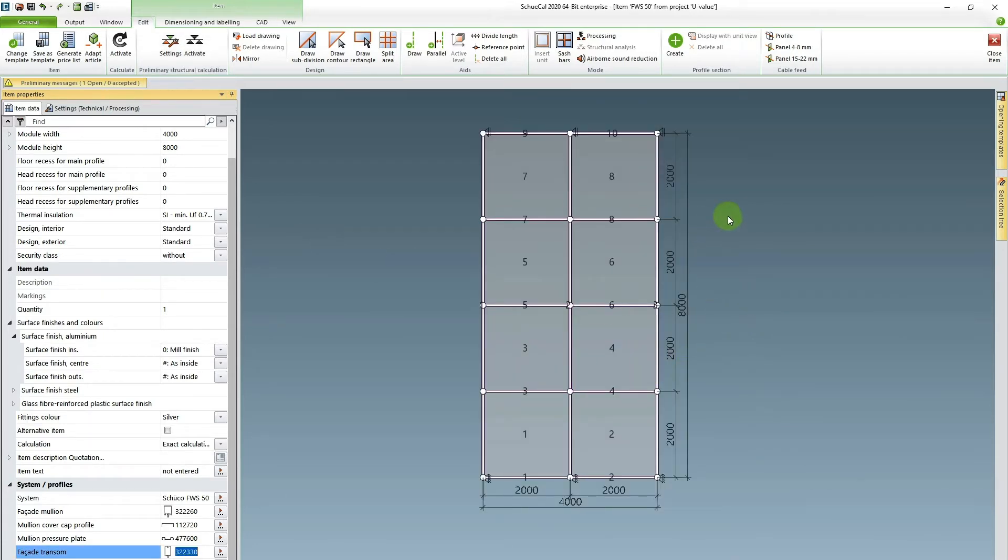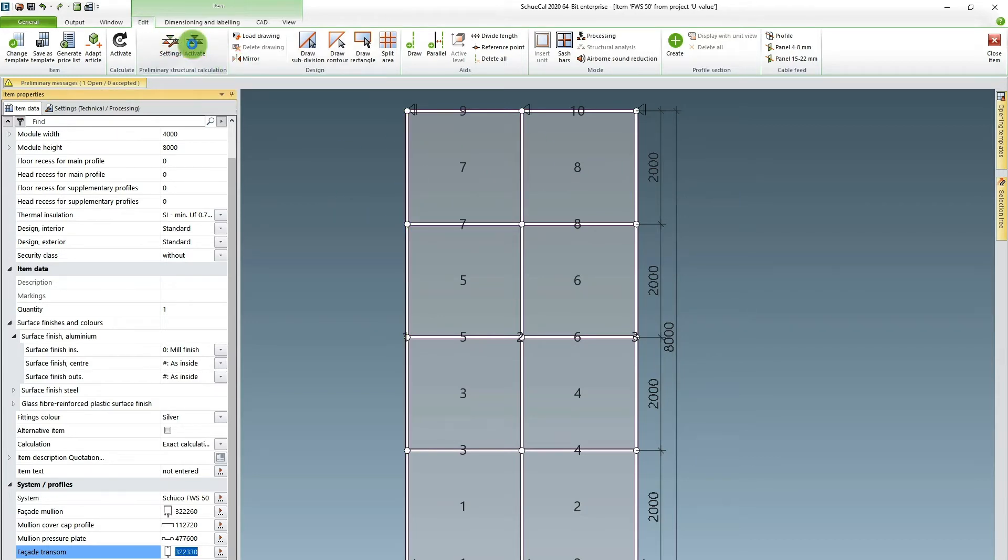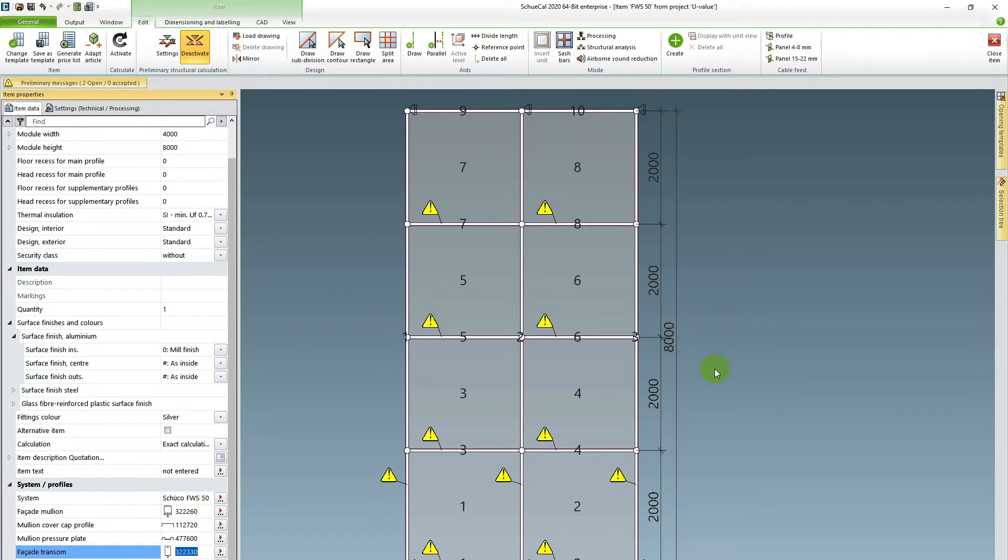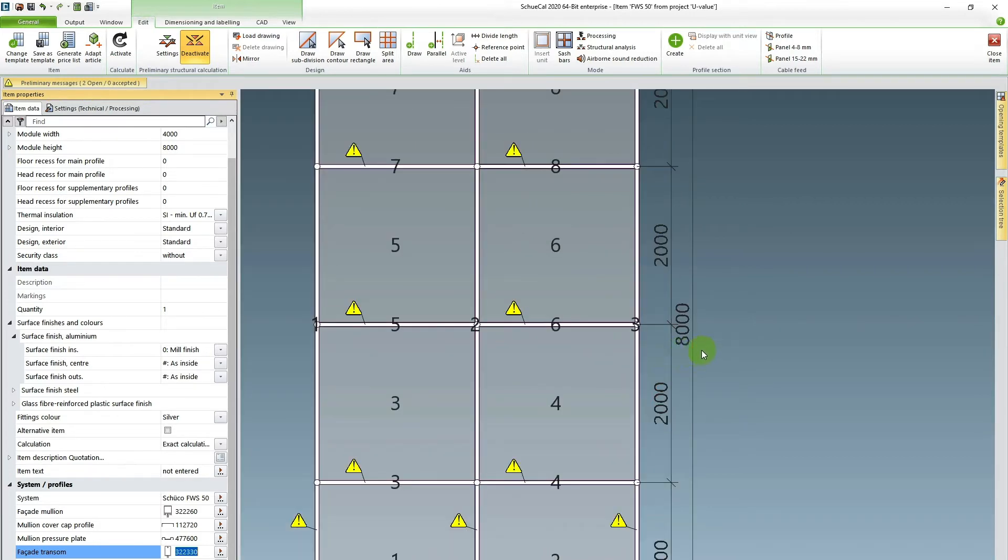So we're back looking at my facade. I hit activate. And now a lot of warning triangles appear. This normally means that these profiles are not strong enough. So when I look at this it's an eight meter tall facade and for this project I know there is an intermediate floor at four meter height and I just have forgotten to add the facade fixings.